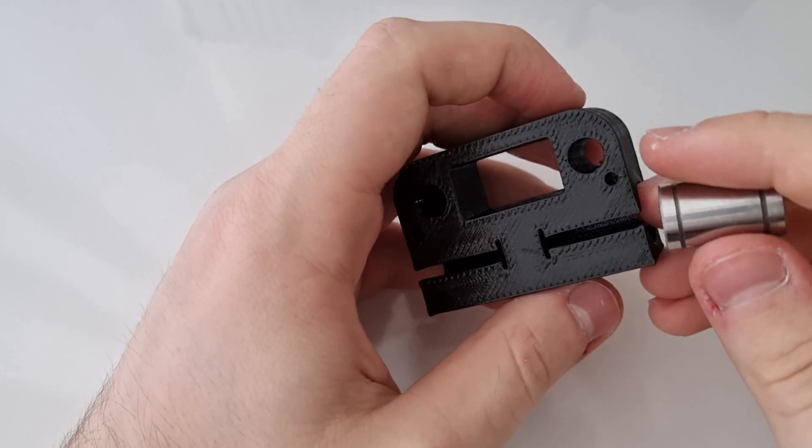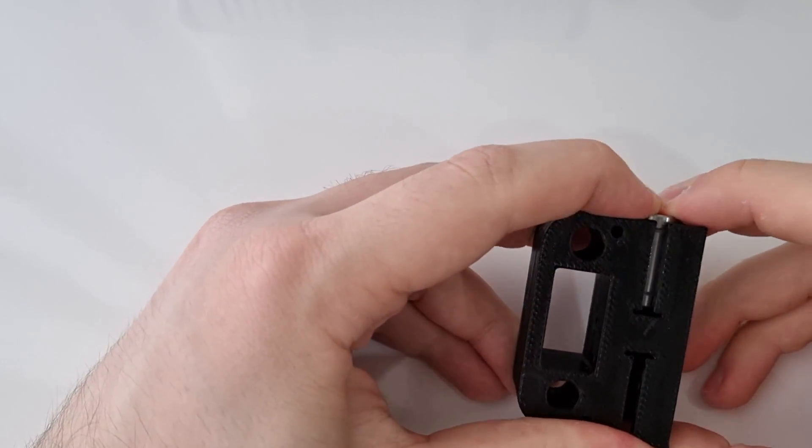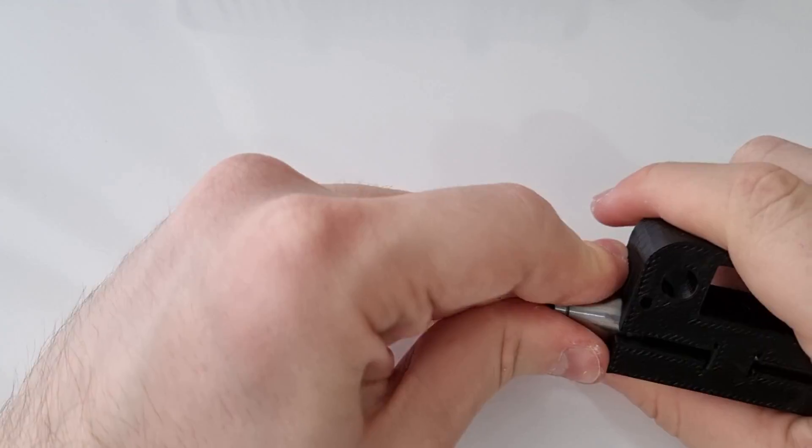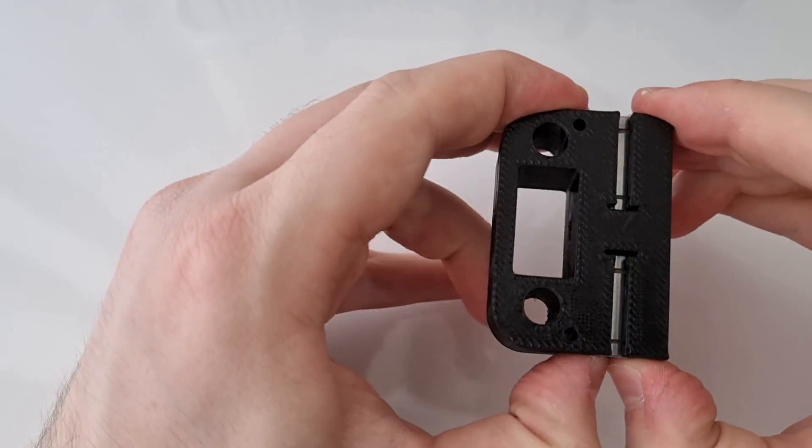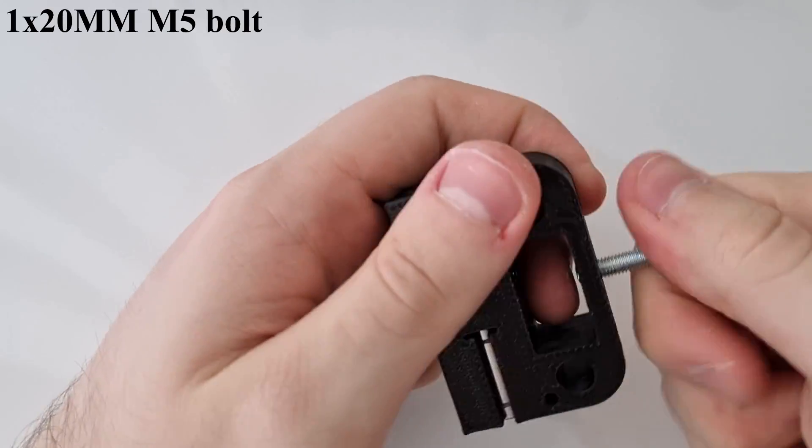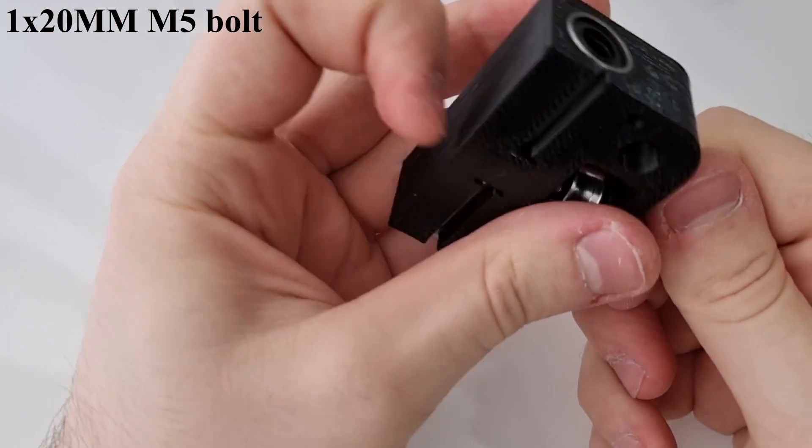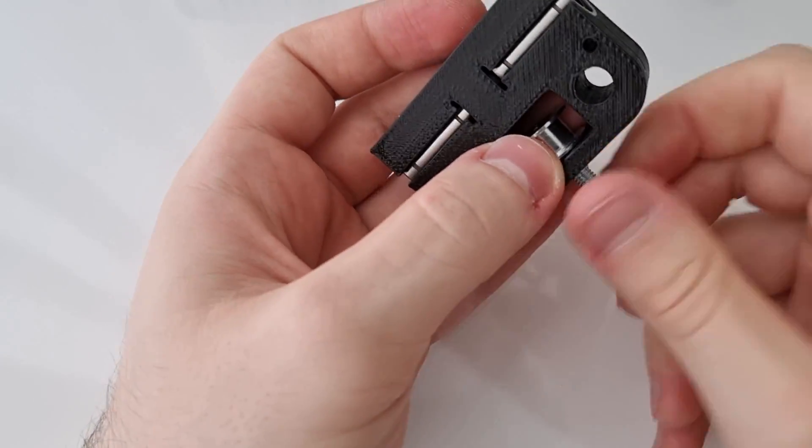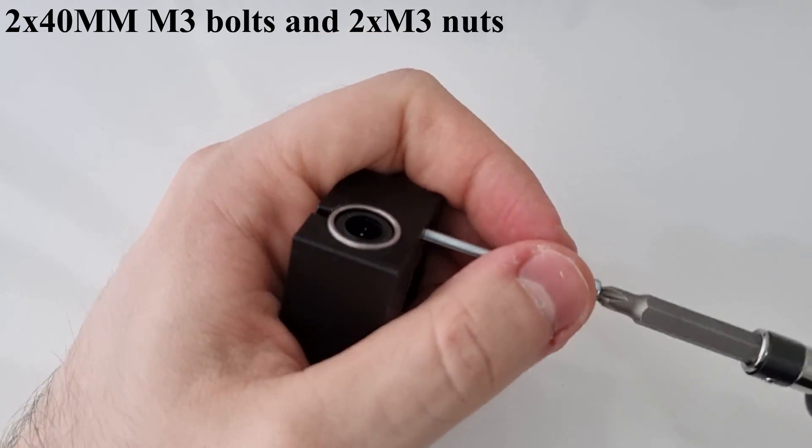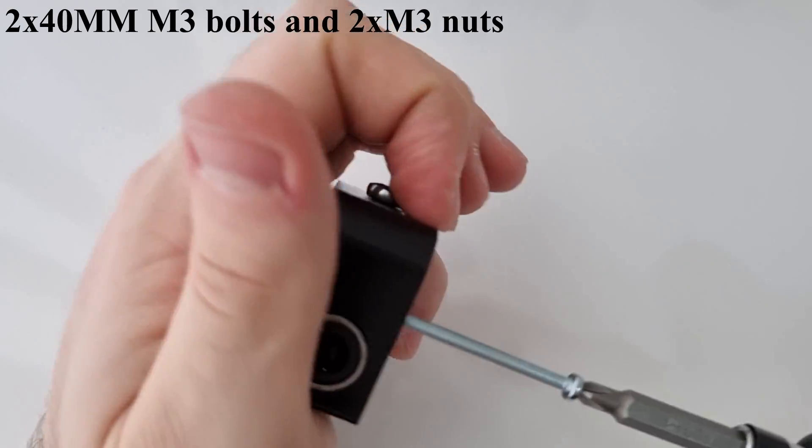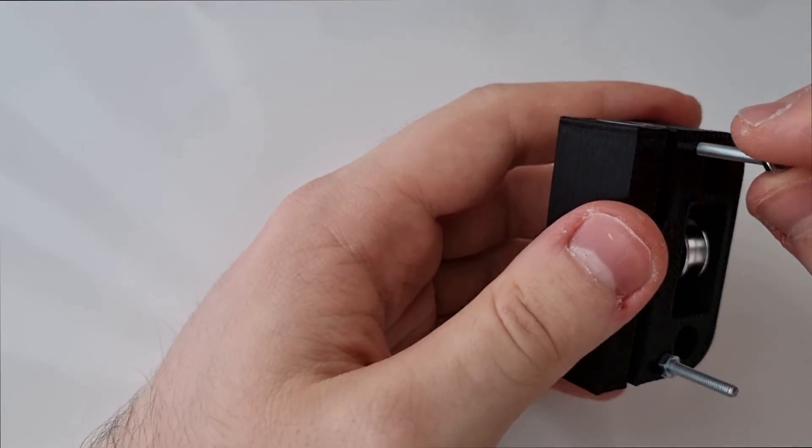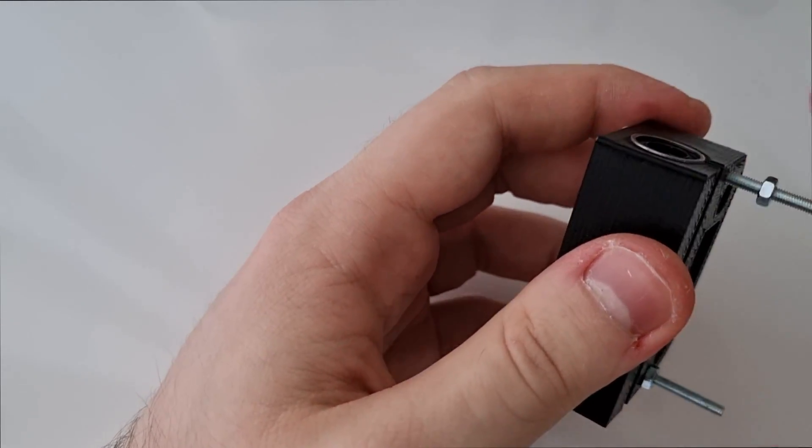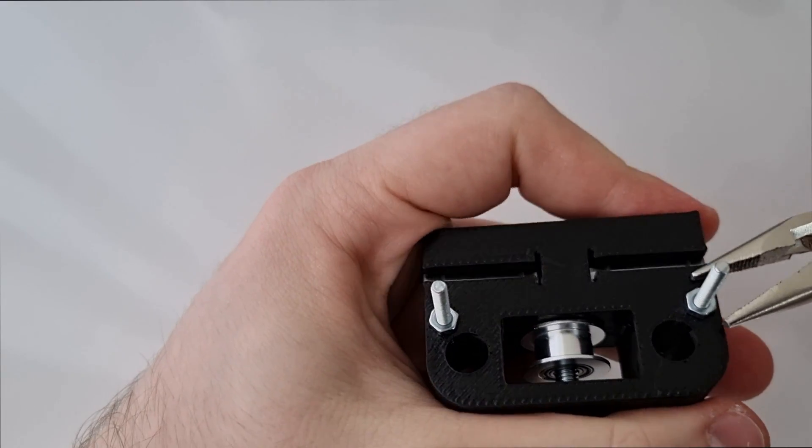This part is gonna be the right side of the X axis. Later, we are going to attach the belts in these long bolts.